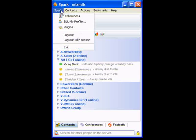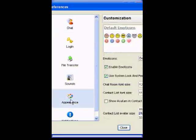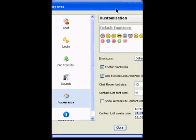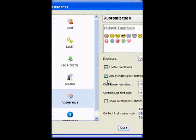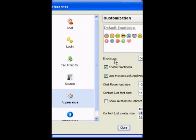The way you can change that is just go into Preferences, go down to Appearance, and just click 'Use System Look and Feel.' Then restart it and it'll look right like your Windows — whether Vista or whatever it is, it looks real nice.